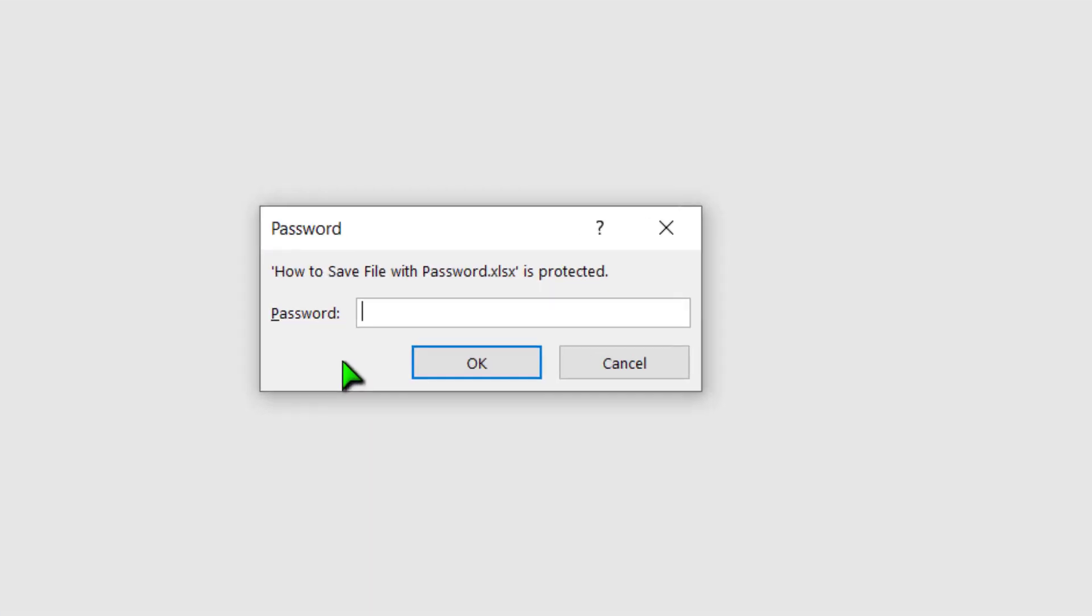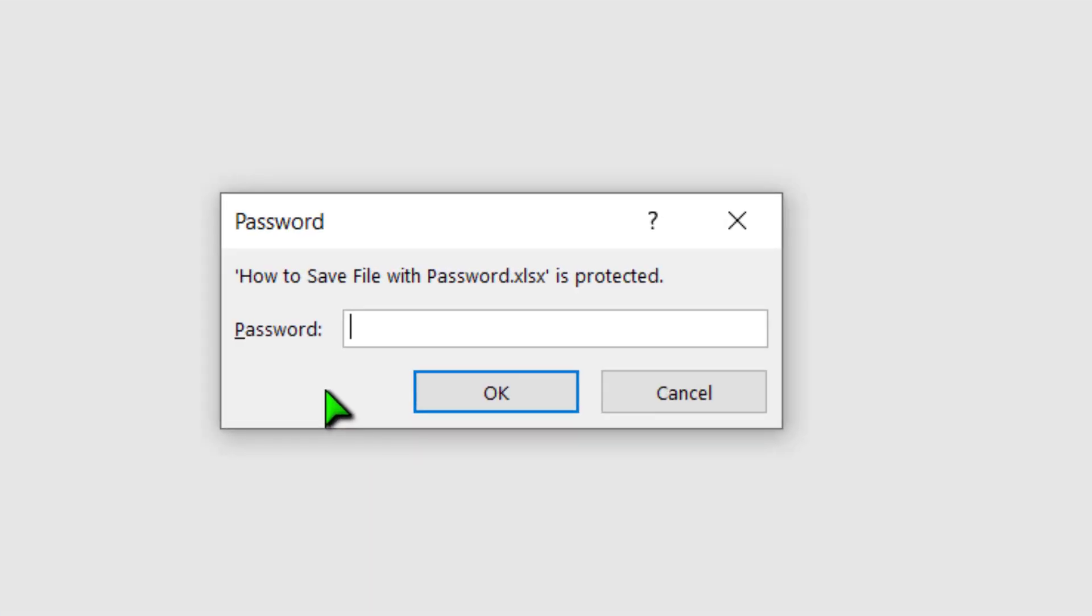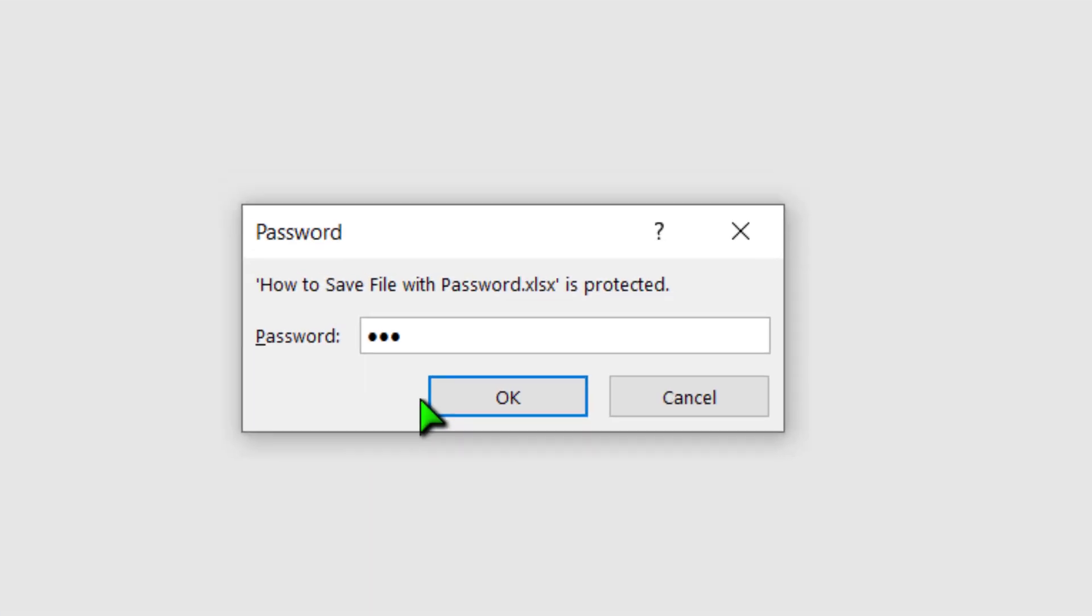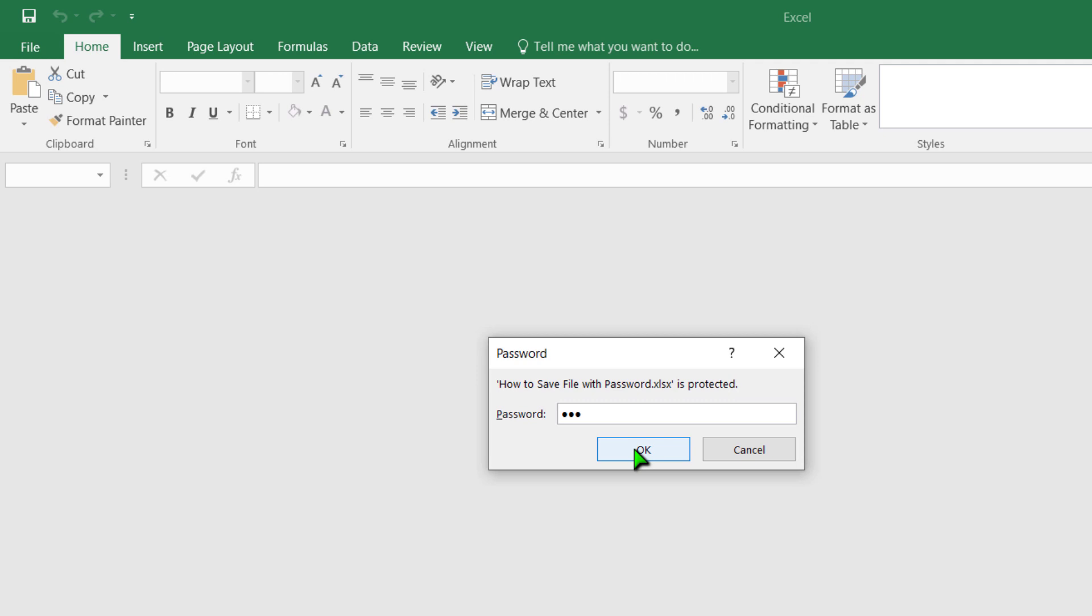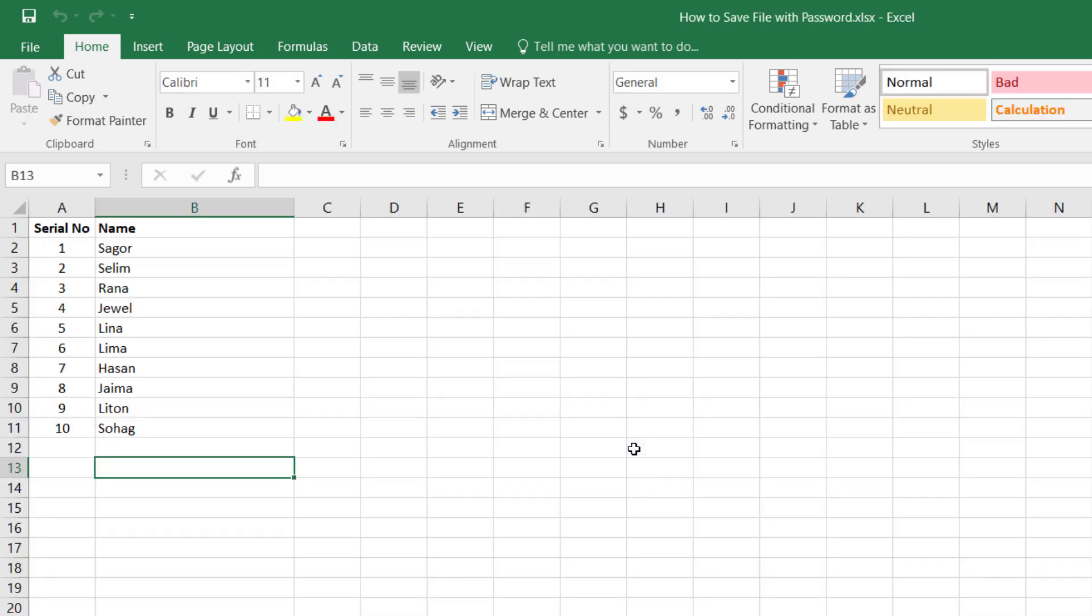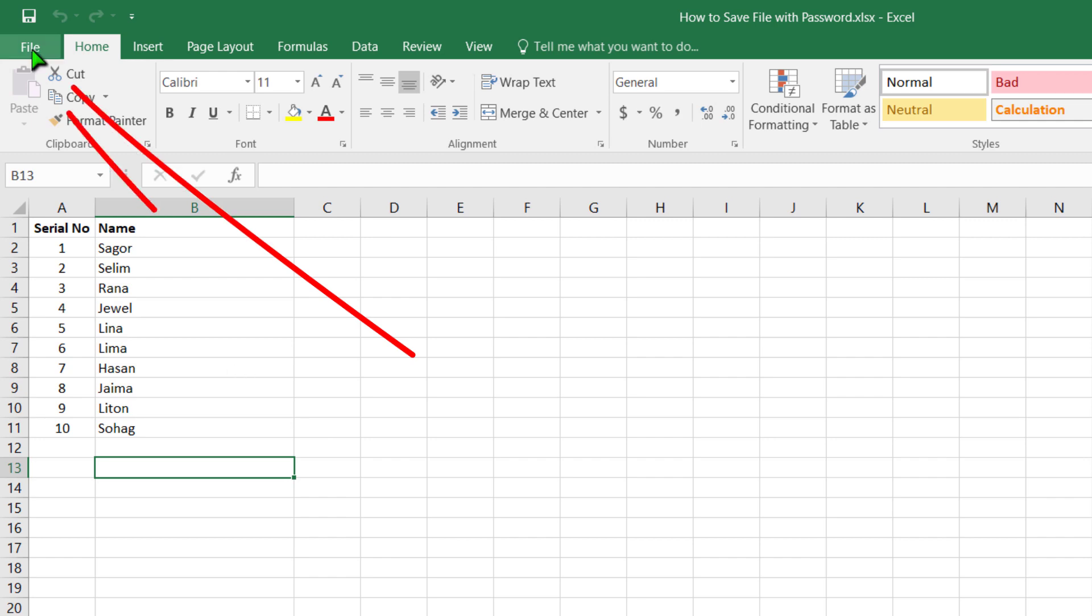It requests a password. I gave the password 1 2 3. The file has been opened, but I'd like to remove the password so that everybody can open this file without a password.